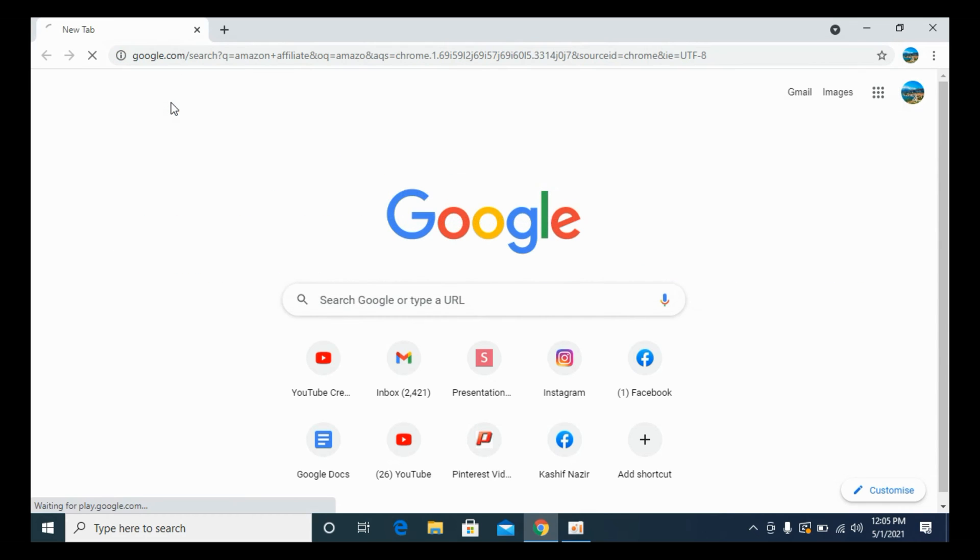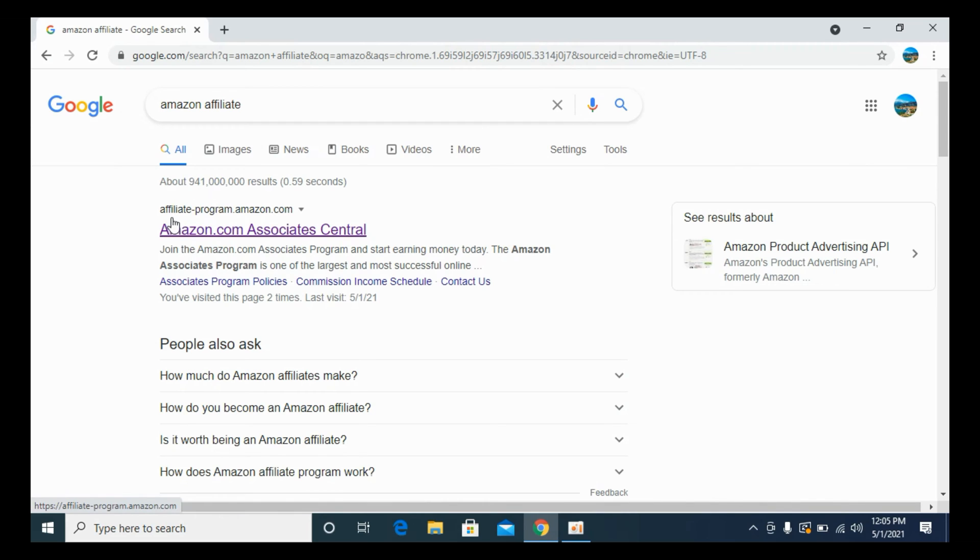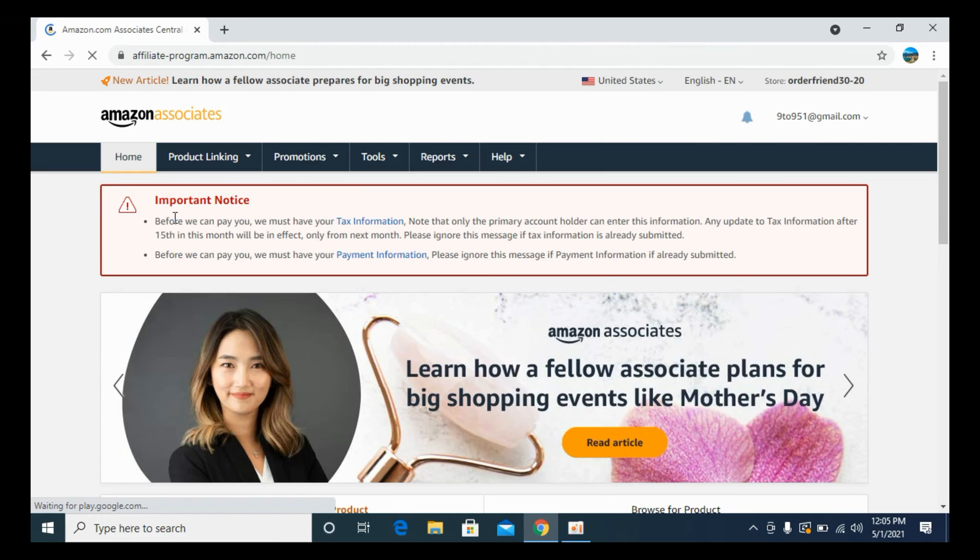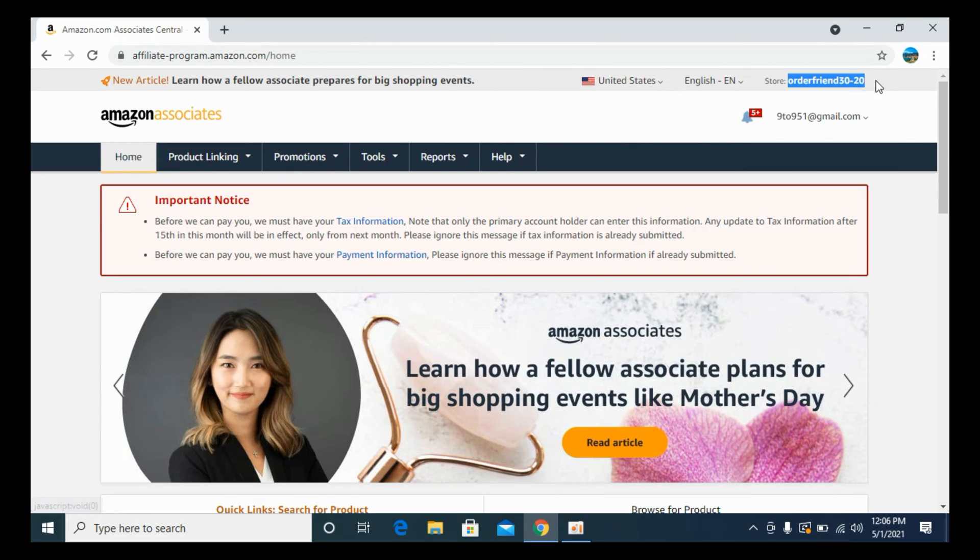Basically, you have multiple ways to get this affiliate link. The simple one is to go to your affiliate account. Here you can see I am logged in with my affiliate account, and this is my store ID.